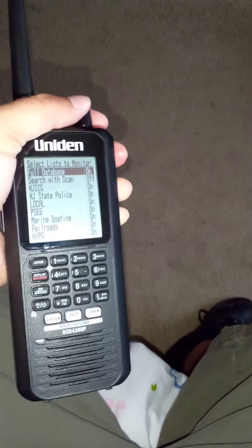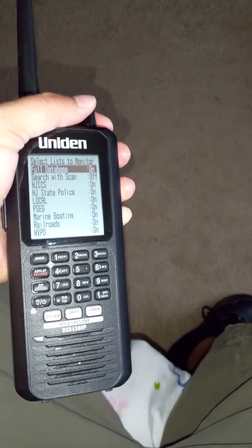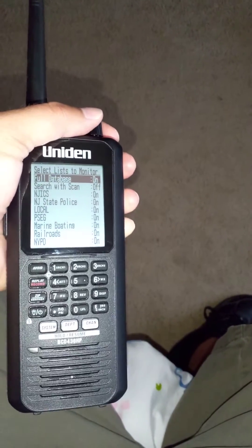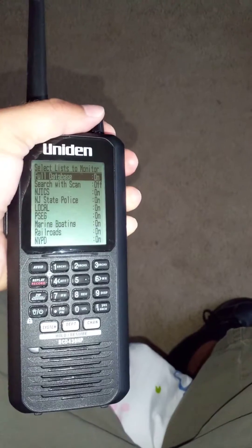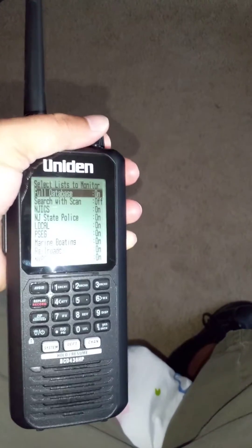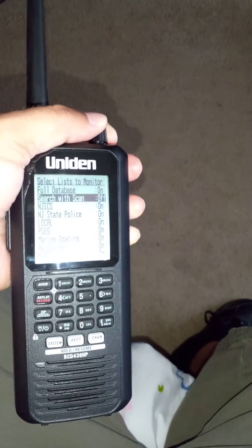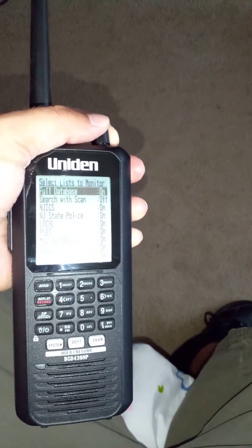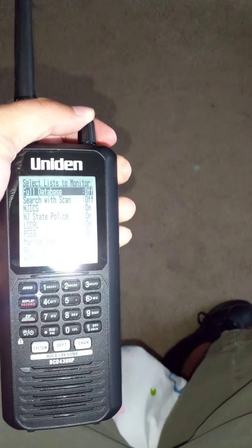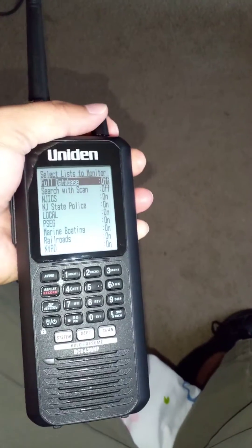See how 'Full Database' is turned on? You want to turn that off because you don't want to do the full database now. You just want to monitor the frequencies that you put into favorite list 22 for Clearwater Beach. You need to hit the top button to make it turn off — you have to push it in. So now the full database is turned off.